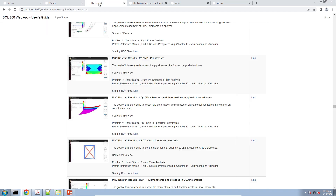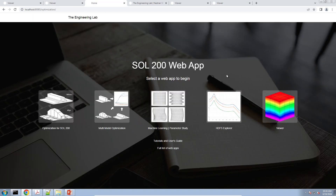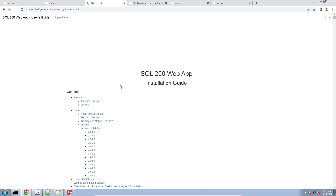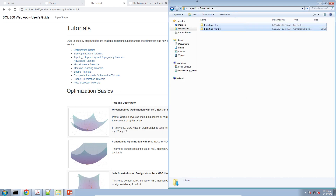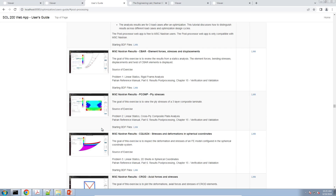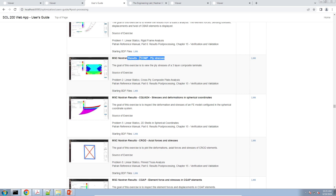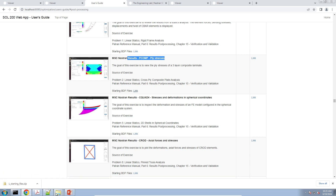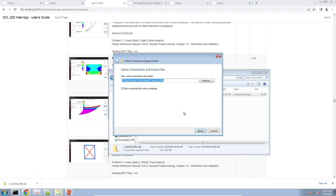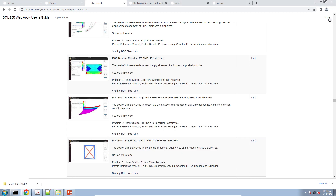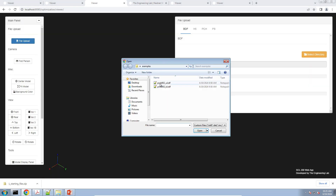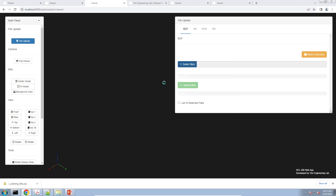Let's go ahead and talk about today's example. We'll go to the home page, navigate to the tutorial section, and download the tutorial files for this example. Let me clear out my downloads directory, jump to the post processor tutorial section, and download the tutorial files — PCOMP ply stresses. We'll click download, open the contents of the zip file — there's a BDF and an H5 file — and then open the viewer.